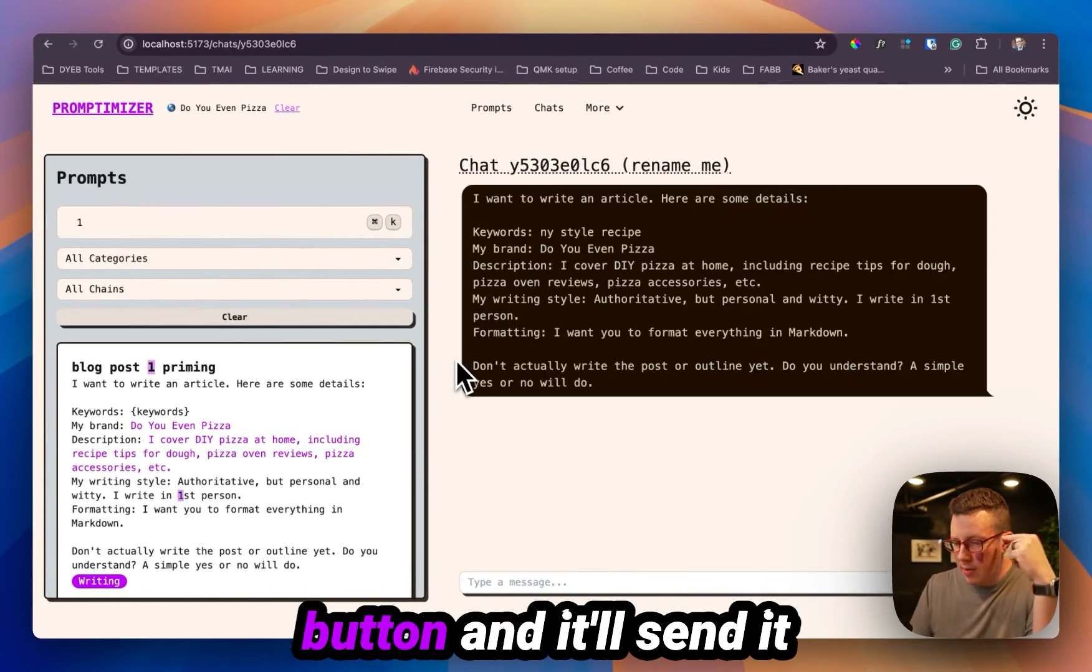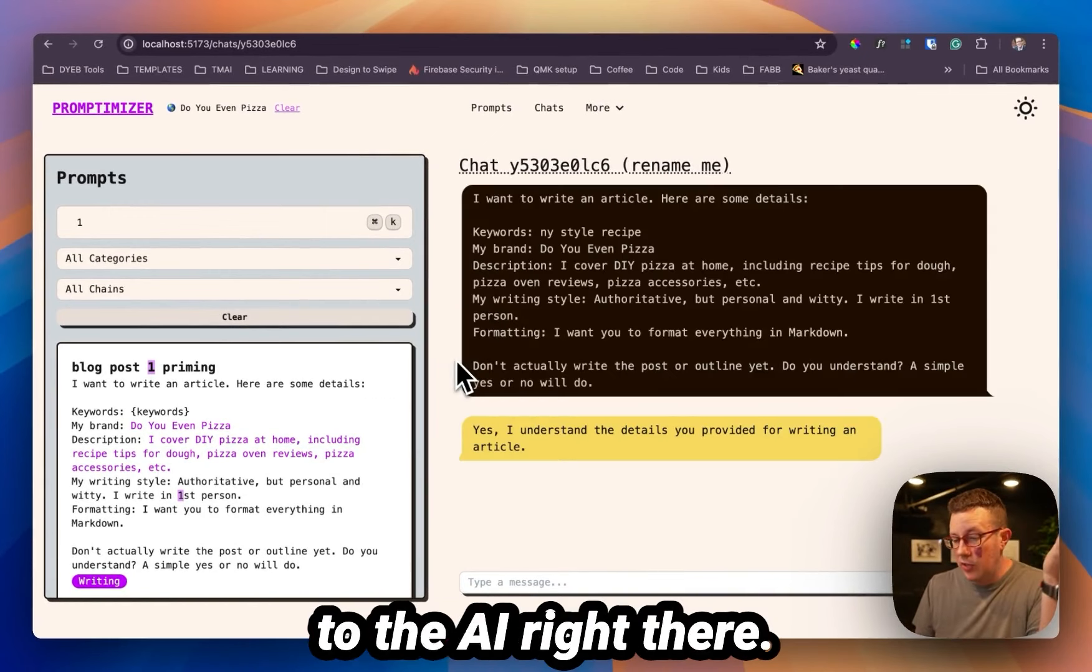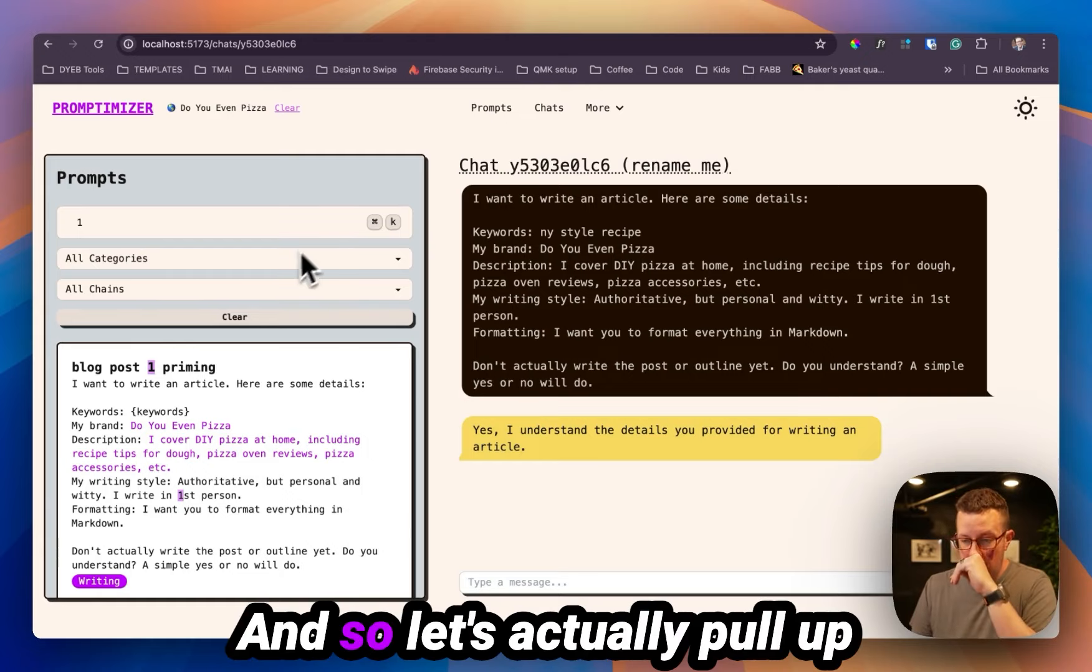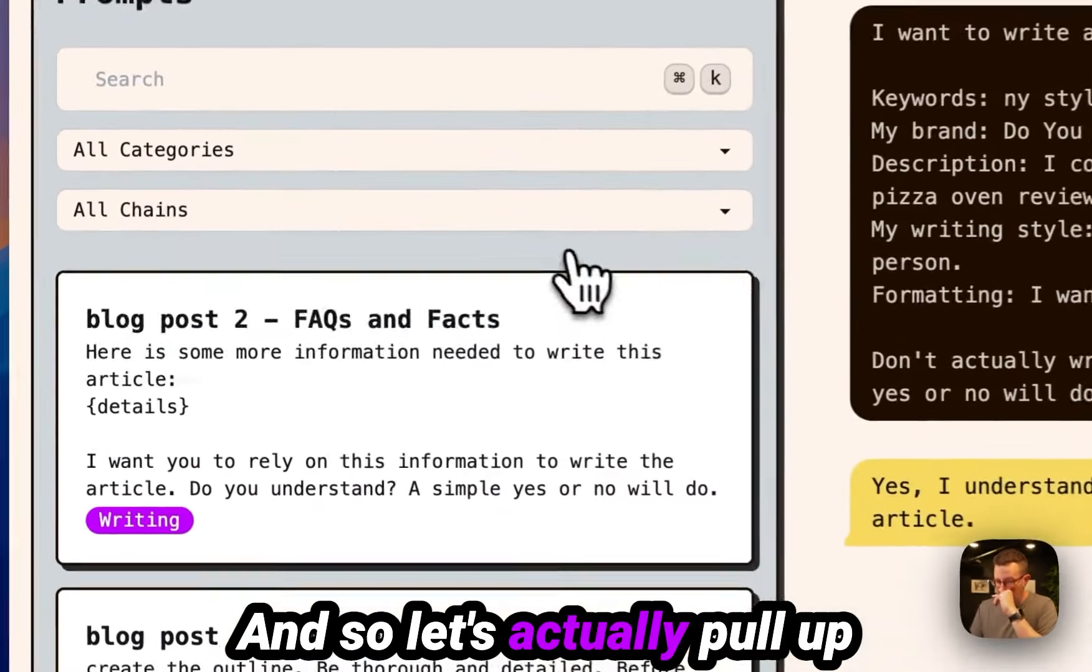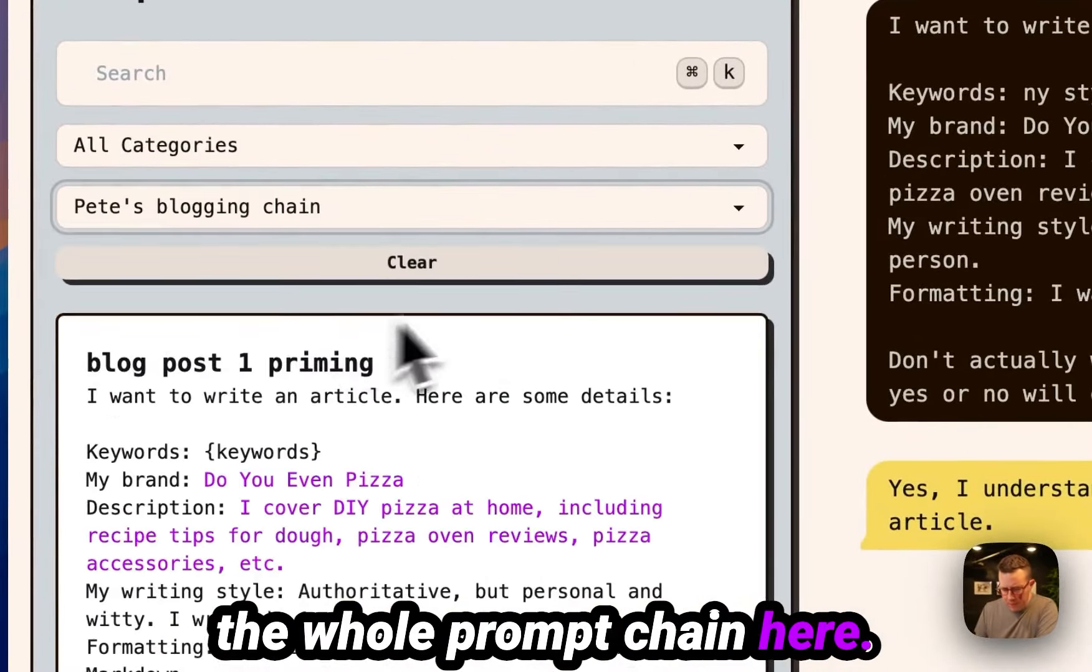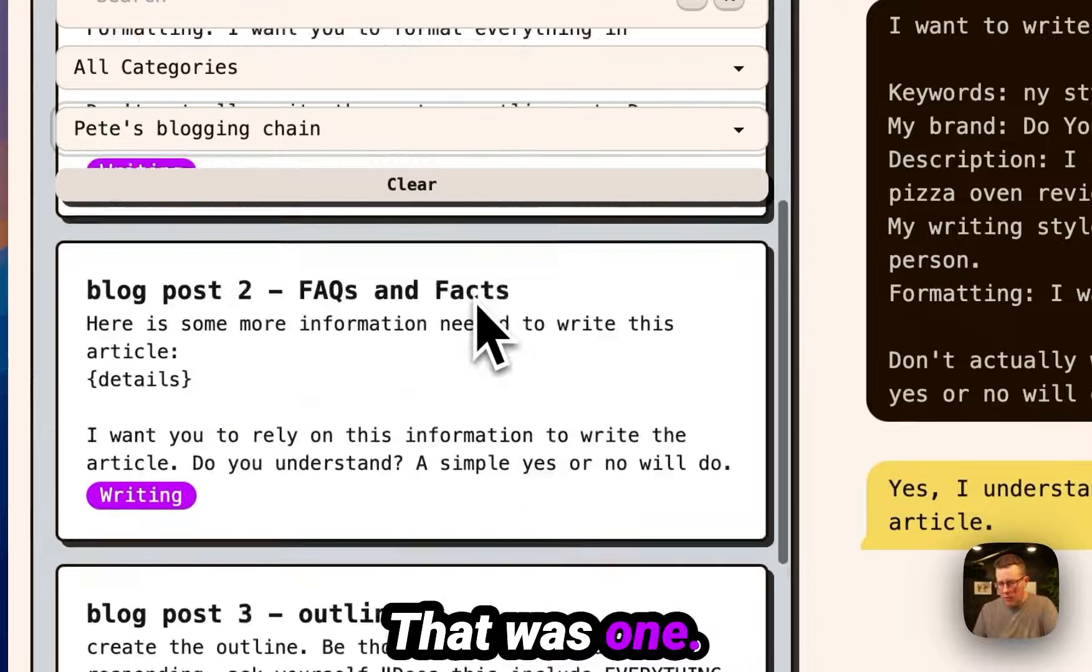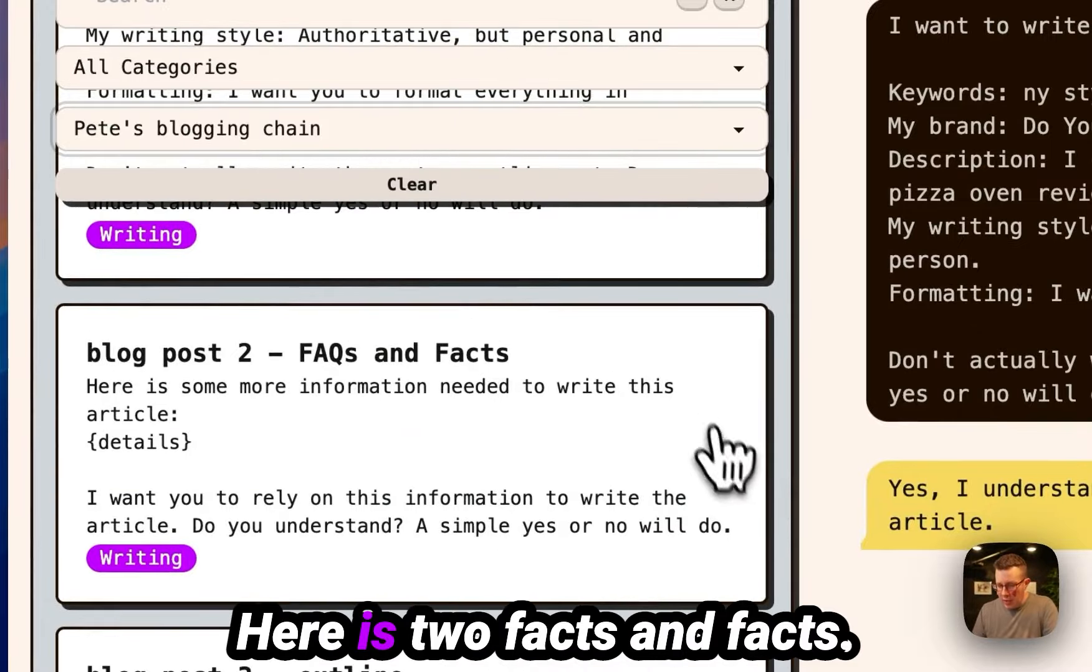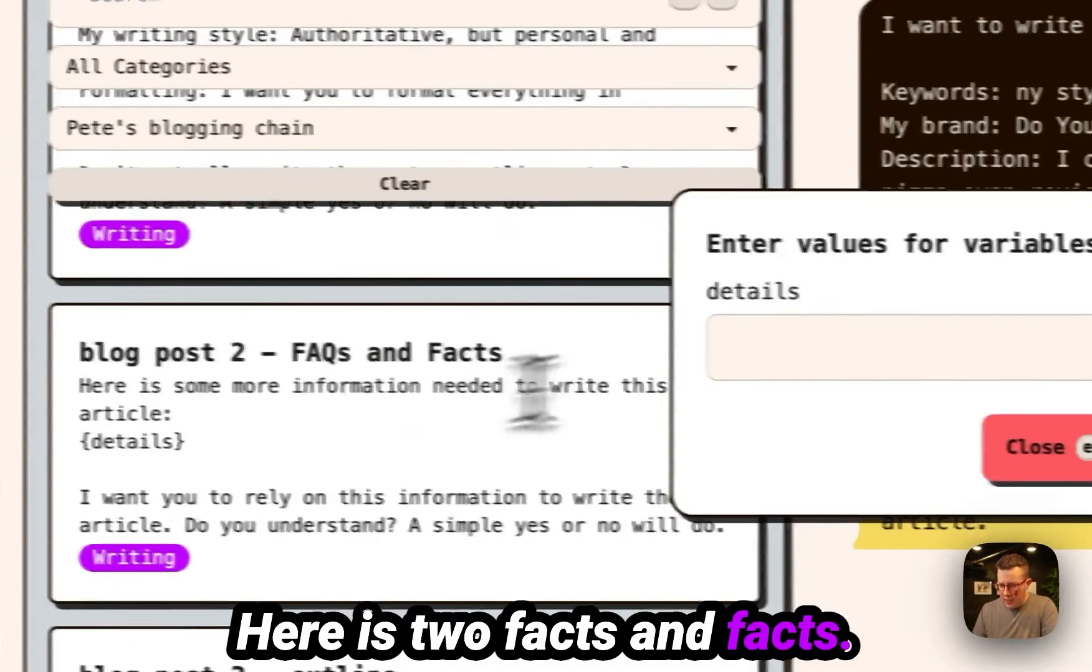Or you can click the button and it'll send it to the AI right there. And so let's actually pull up the whole prompt chain here. That was one.